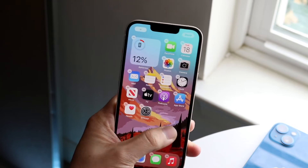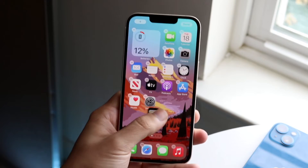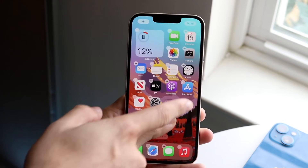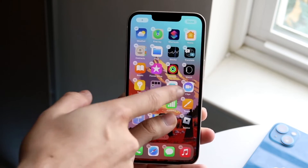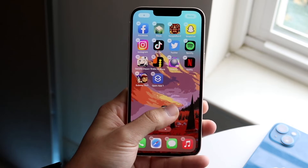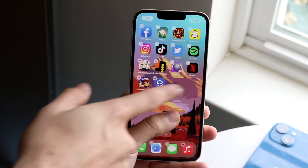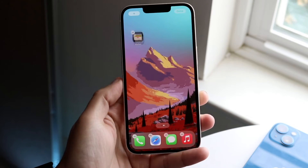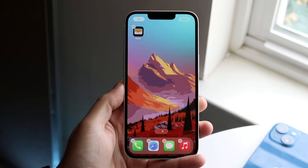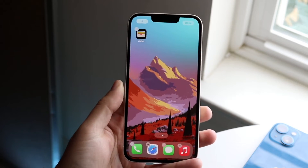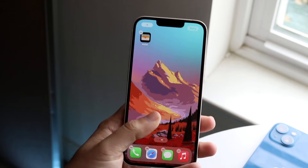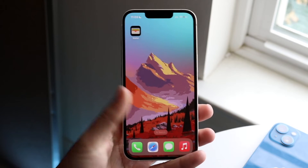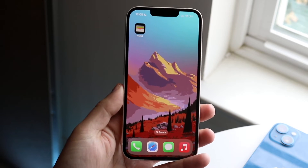Now you can either swipe it out to the other page, or you can use your other hand to swipe it and drop this application onto a different page if you want to. And that is it. Now if you want to get out of here you can just swipe up from the bottom or click the home button, and that is it.